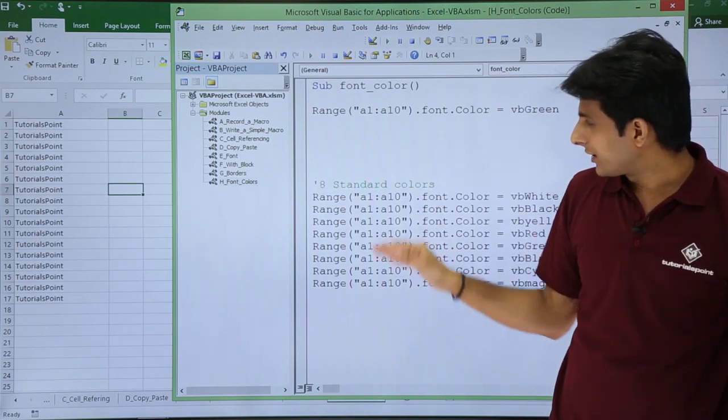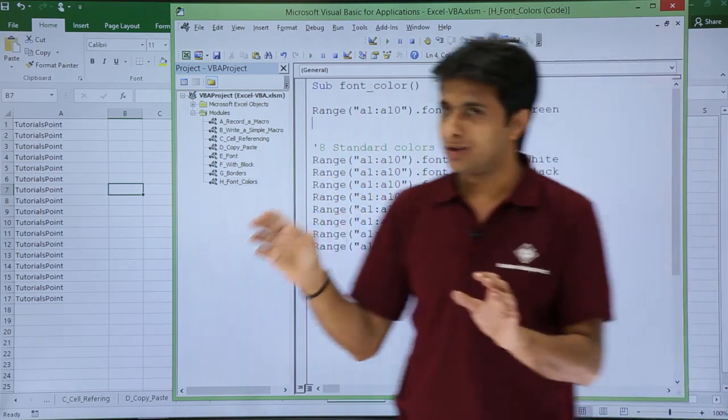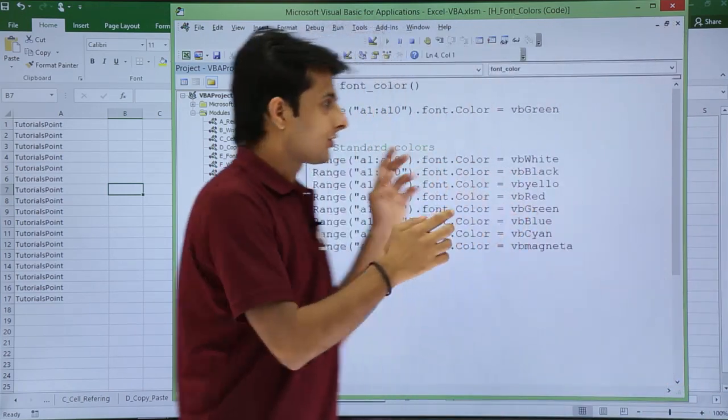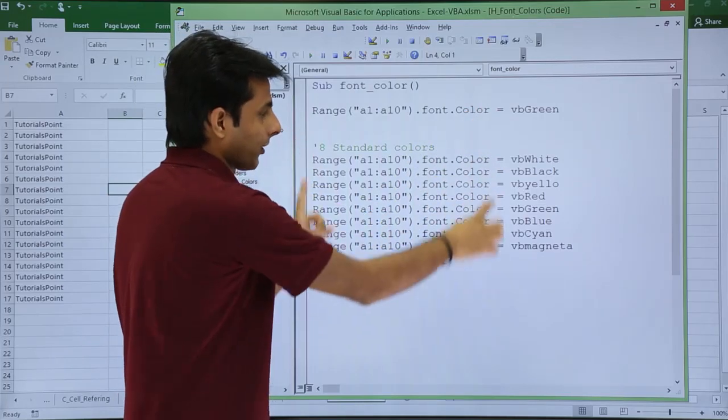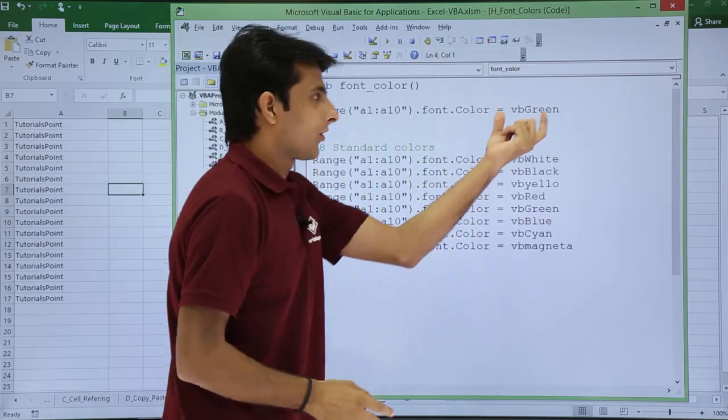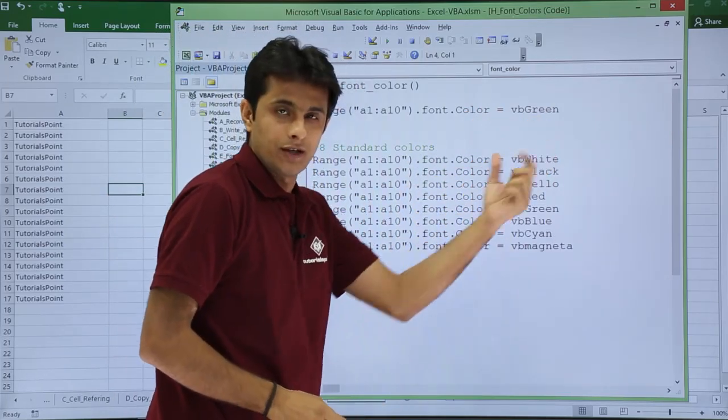I have written at the bottom. I am bringing it up. Now if you see, so similarly I have just copy paste here like this one. And instead of green, I have written these eight colors.